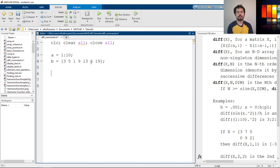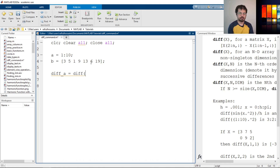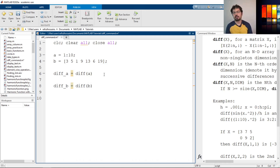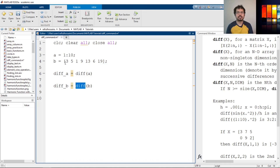Now we'll use the diff command to see how it works. So 'diff_A' is a variable — let's say diff(A), that's the first one. And let's define 'diff_B' as diff(B). So this is going to calculate the difference between the elements of A, and this is going to calculate the difference between the elements of B. So if I just run it.